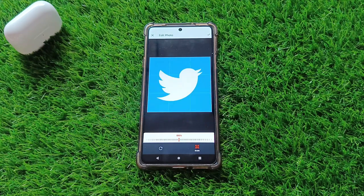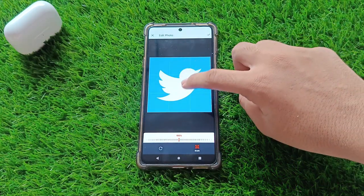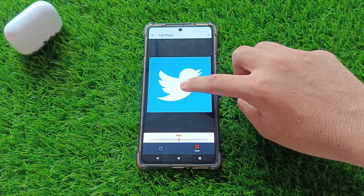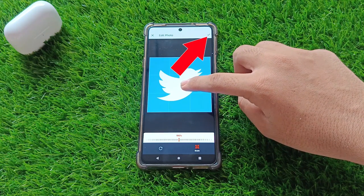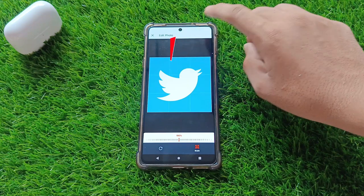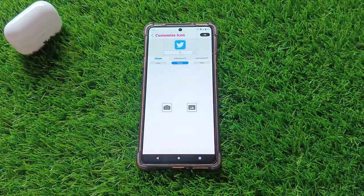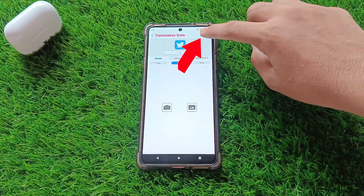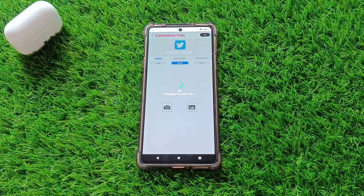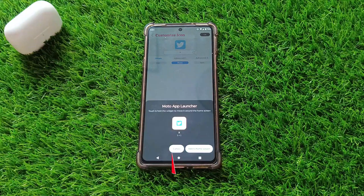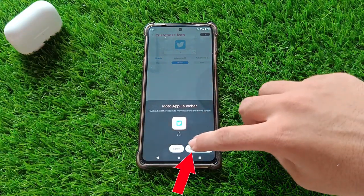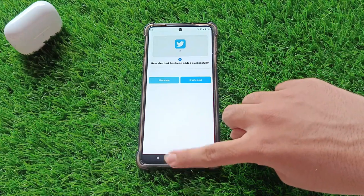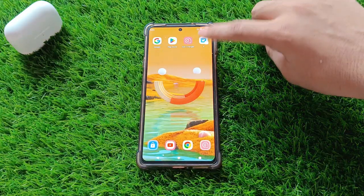Step 6. There it is. You can resize or move the image around if you want — I'm happy with the default size. Once you're satisfied, click the check mark at the top, and then click on the OK button. This will save your changes and add the customized icon to your home screen. And just like that, your customized Twitter icon is ready to go.